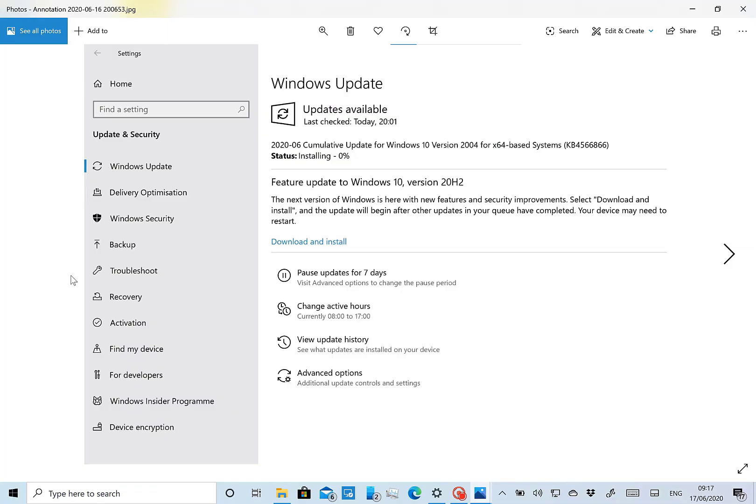you get prompted with an update screen like this. I captured this before I installed the build. Here you see feature update to Windows 10 version 20H2. That will be released in the second half of 2020, so it's probably going to be called the November 2020 update